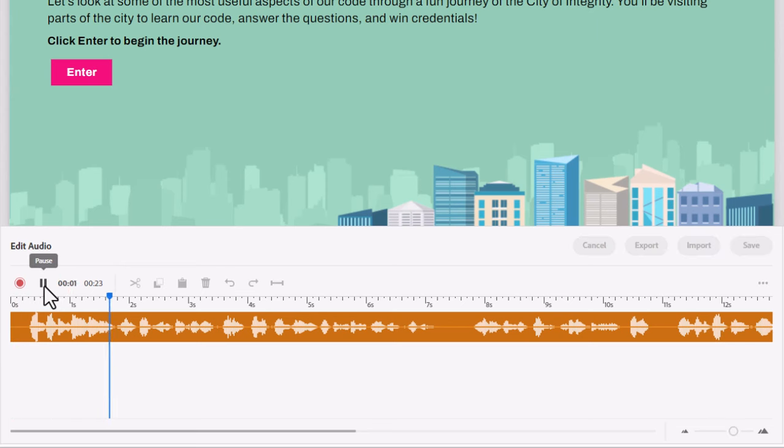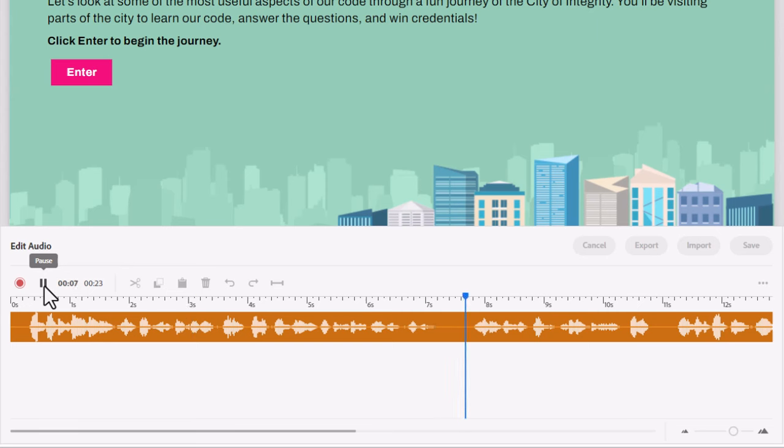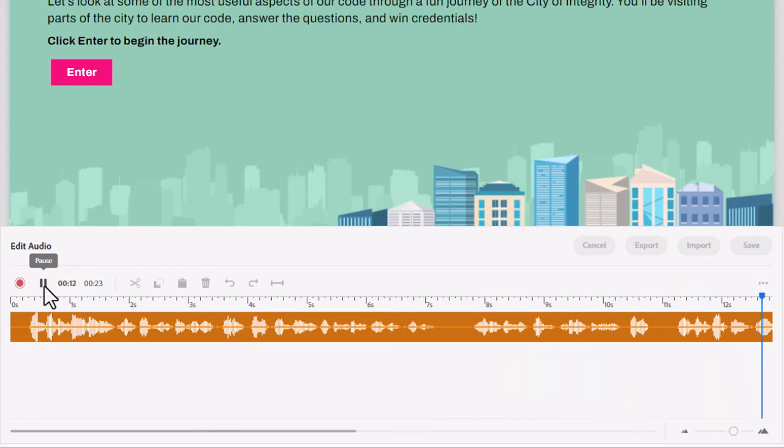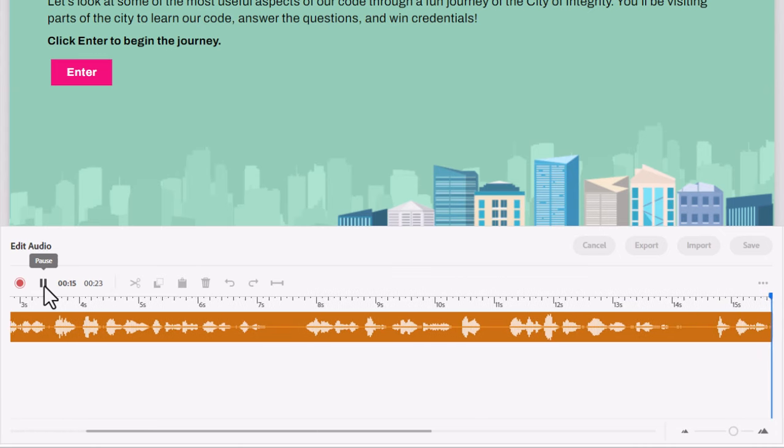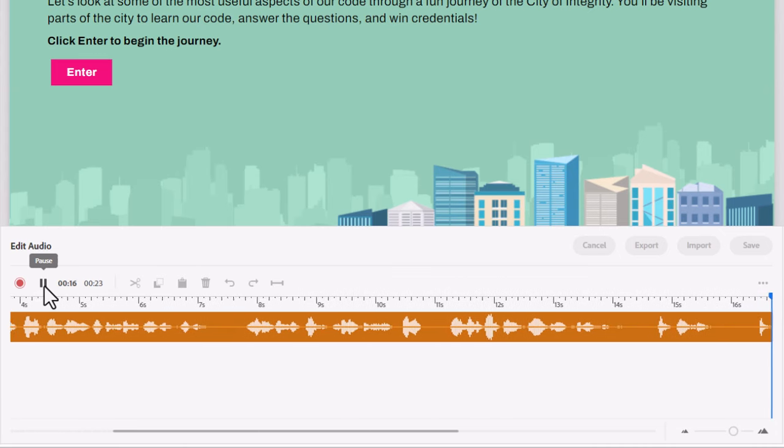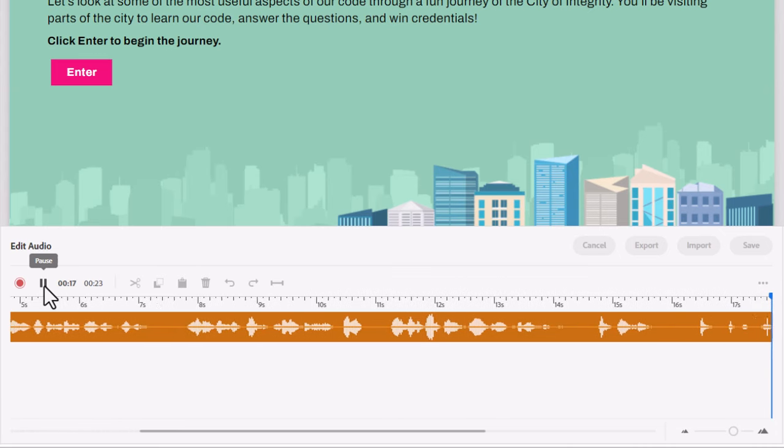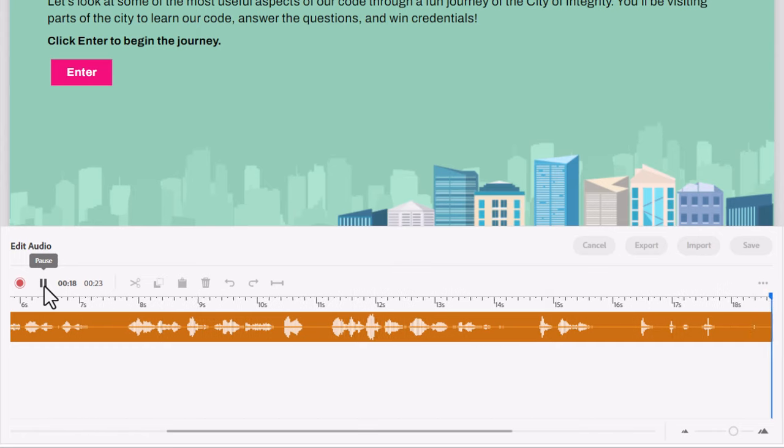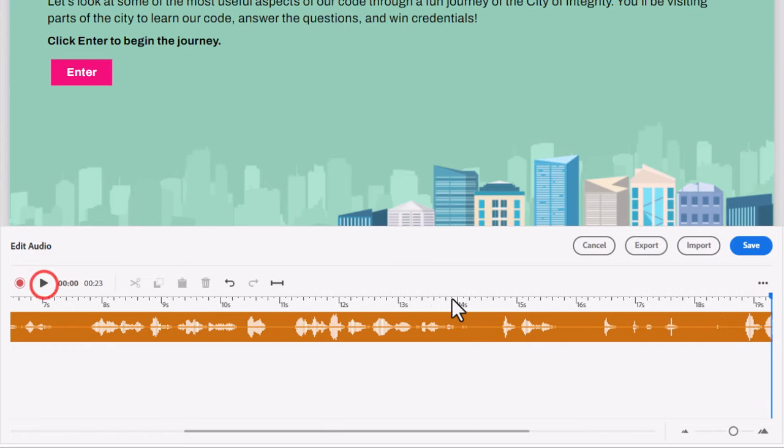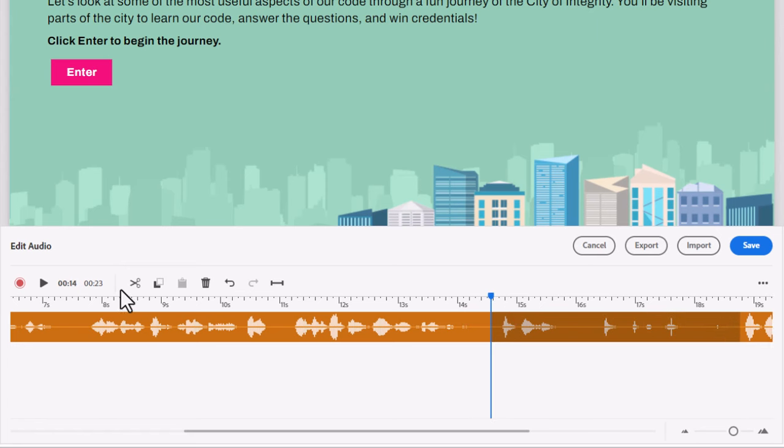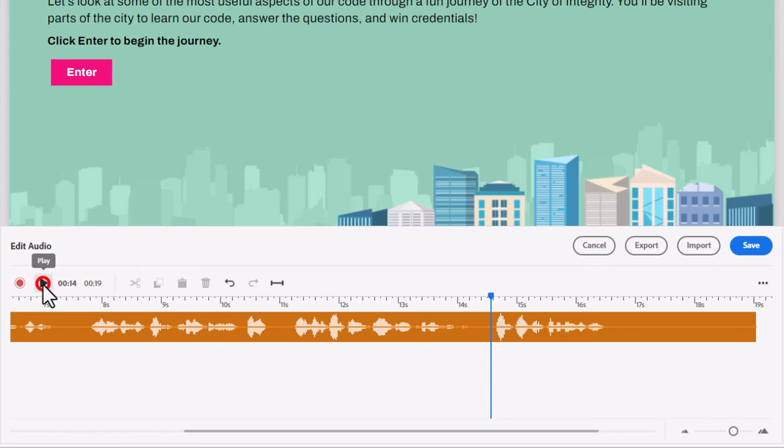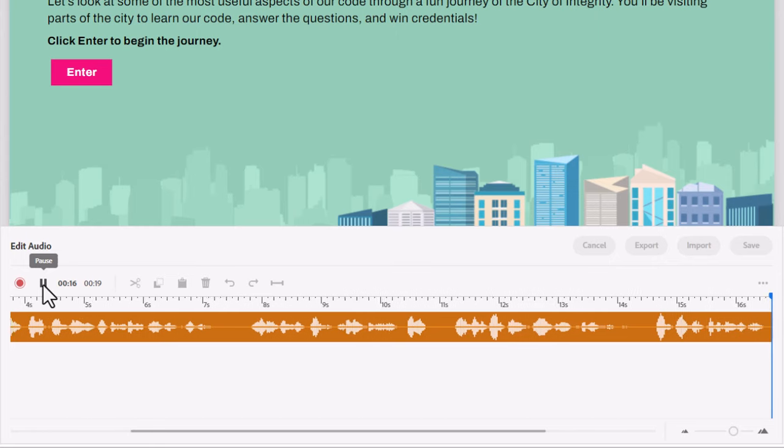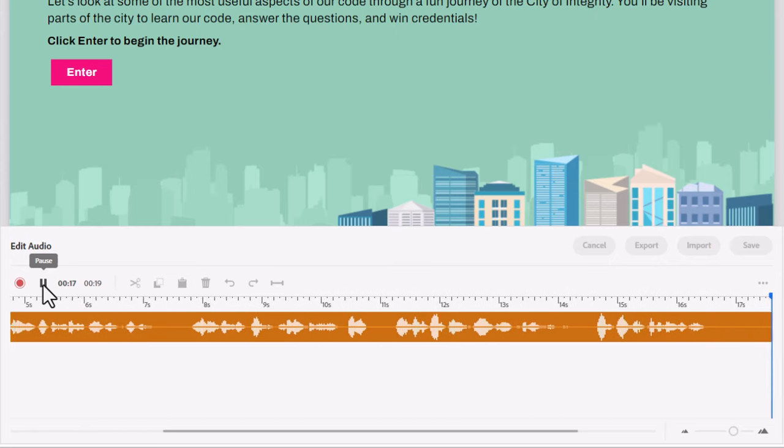Let's look at some of the most useful aspects of our code through a fun journey of the city of integrity. You'll be visiting parts of the city to learn our code, answer the questions and win credentials. Click enter. OK, so there's another spot that I need to take care of here. So I'm just going to highlight this here and we can just delete that portion there. And now we got the remaining instruction there. Click enter to begin the journey.